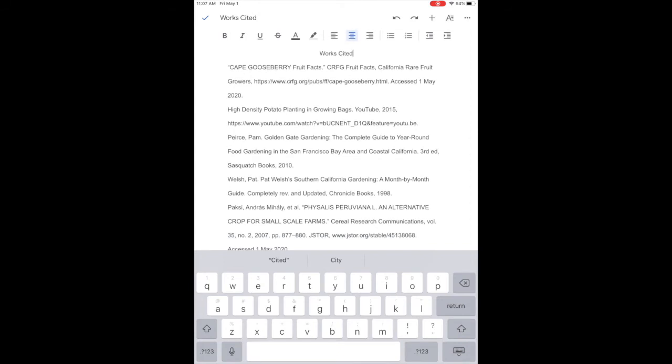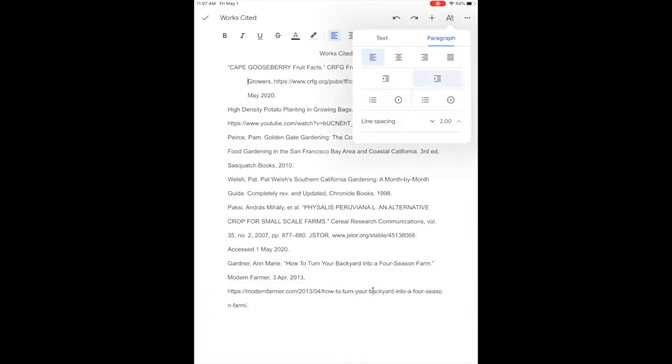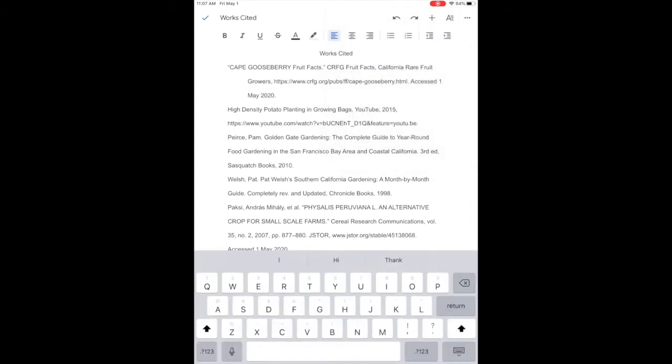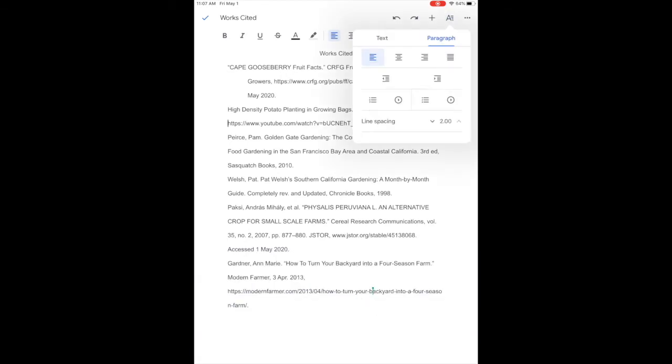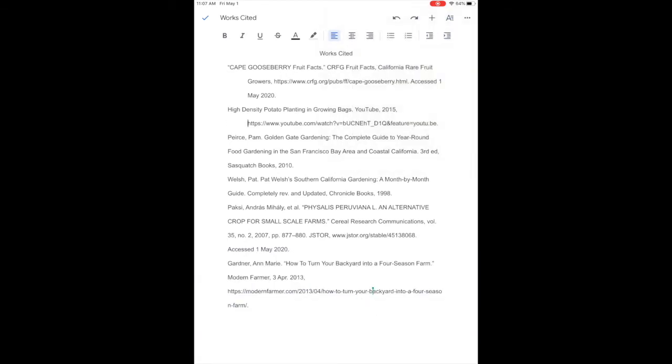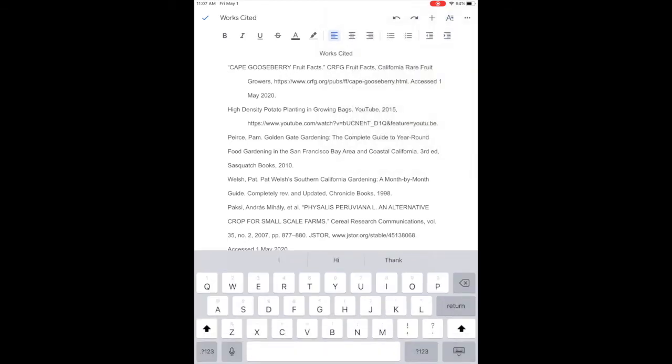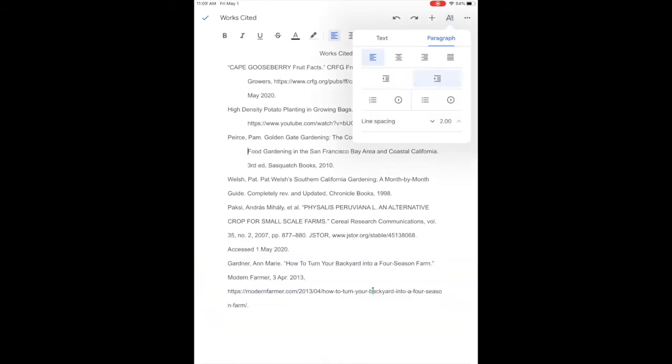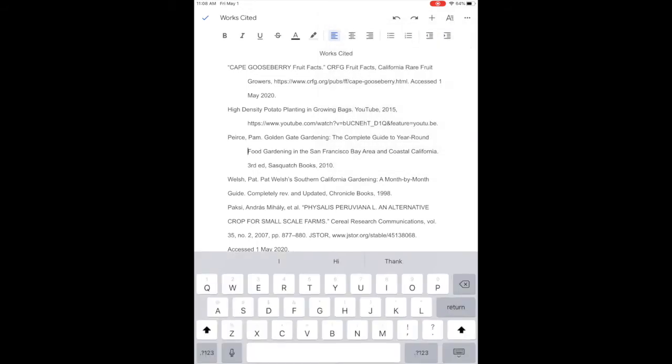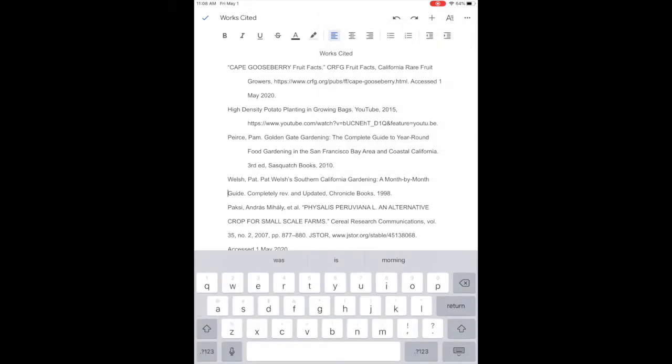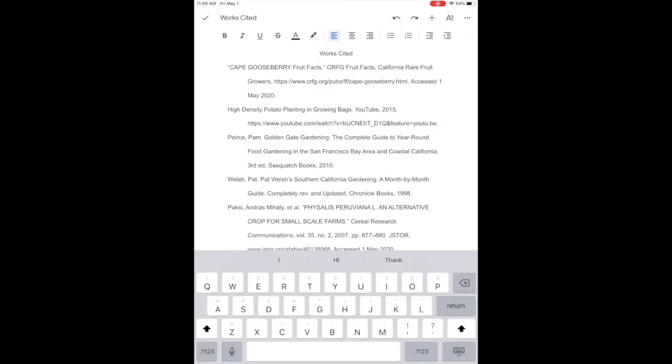To create a hanging indent I put my cursor on the second line and hit return. Choose the button in the top right hand corner and move everything after the first line over with the right indent button.